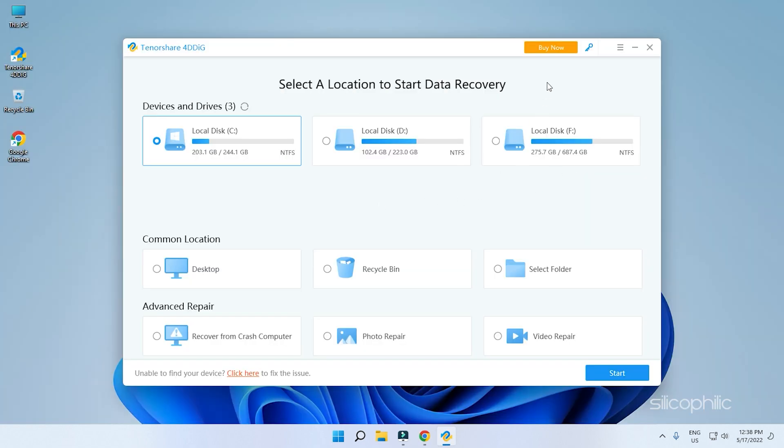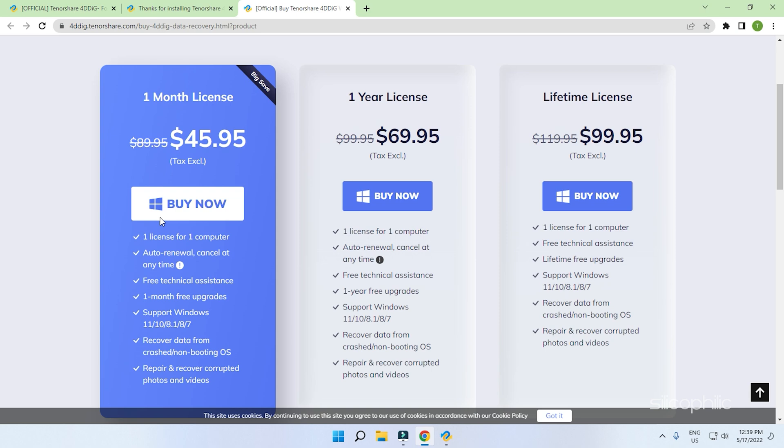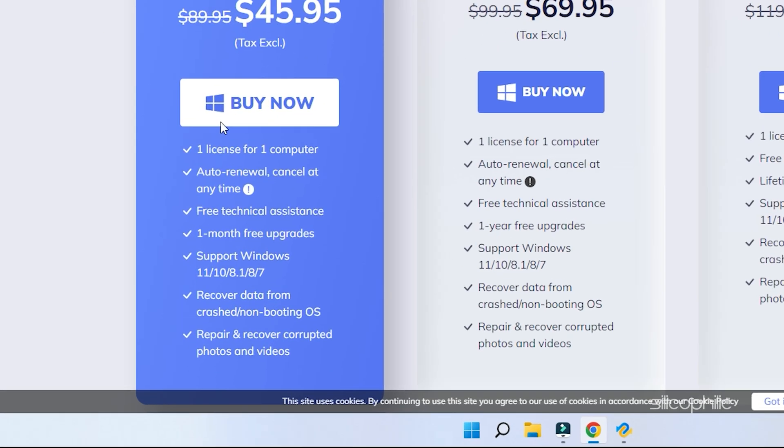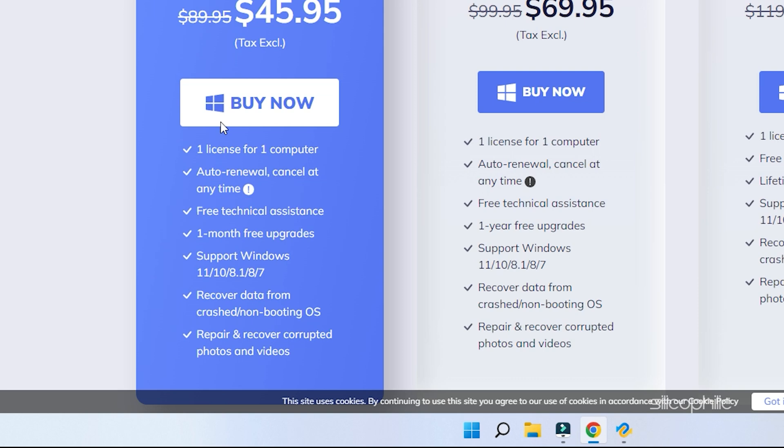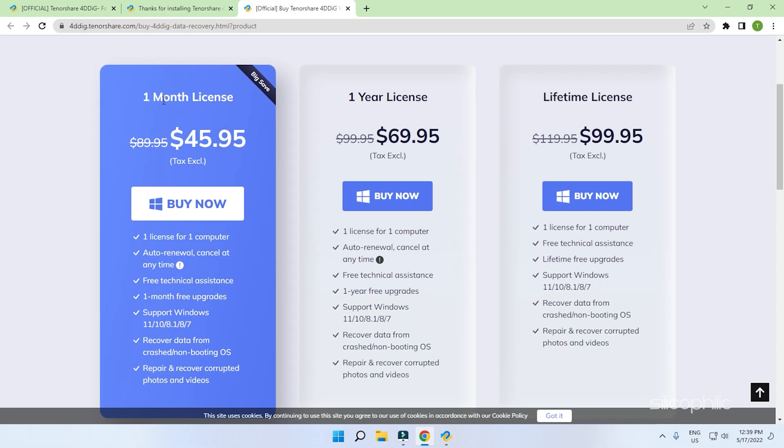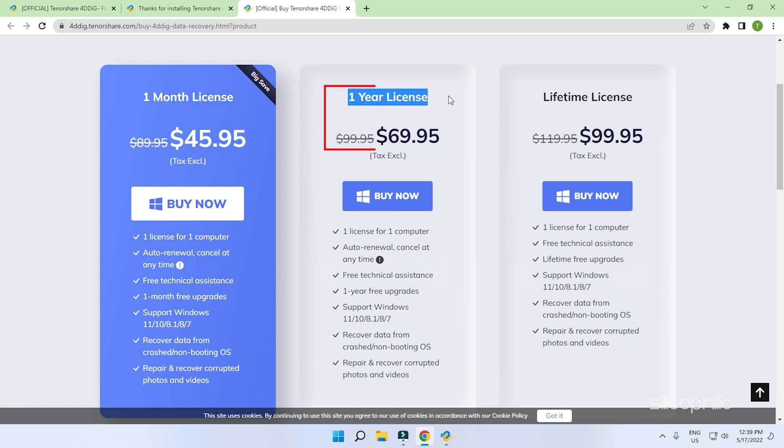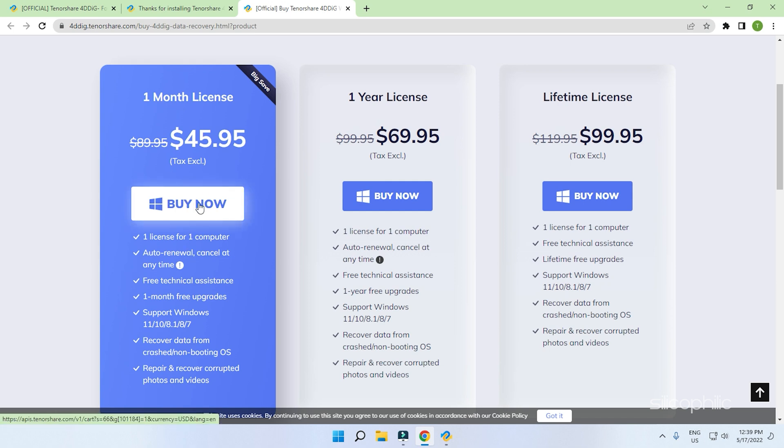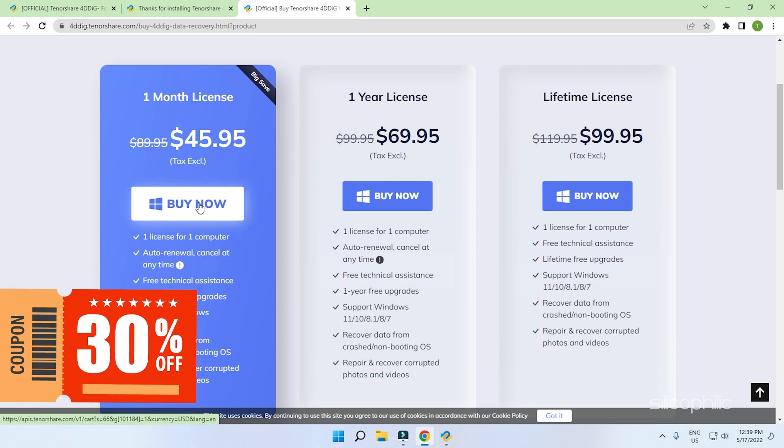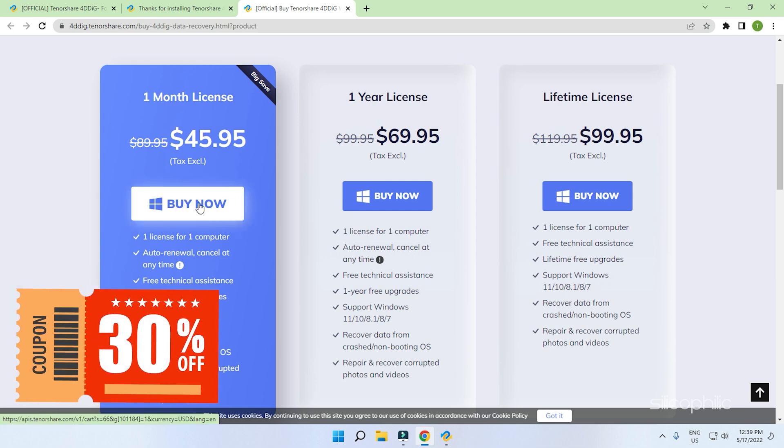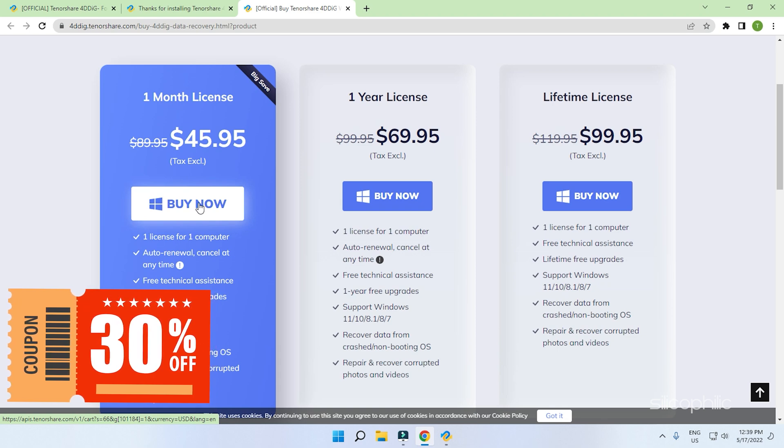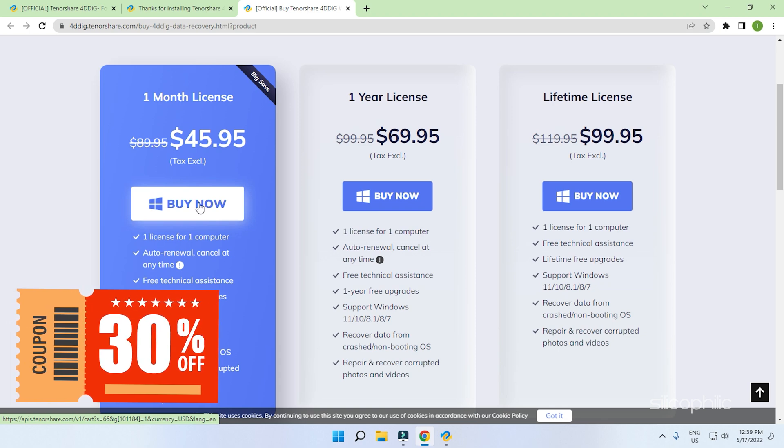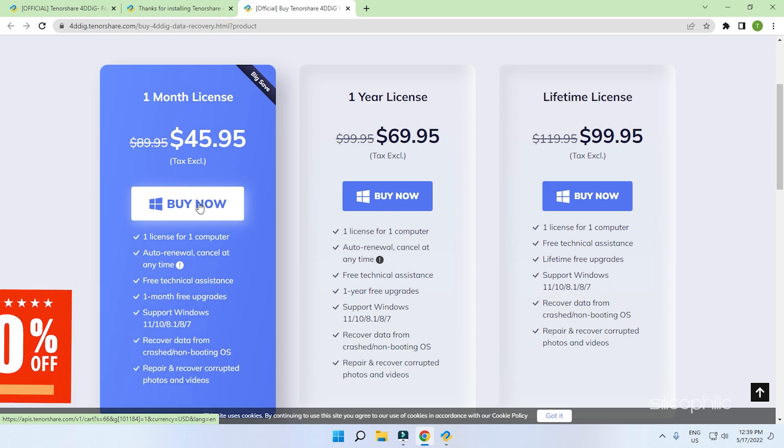Now, head to the Buy Now page to buy the license. The paid license provides free technical assistance for the license period, allows recovery of data from crashed or non-booting OS and even allows repairing and recovering corrupted photos and videos. There are three plans, all providing the same features but for different time periods. You can also access the Buy License page from inside the app. Use the code in the pinned comment to get 30% off on your purchase.